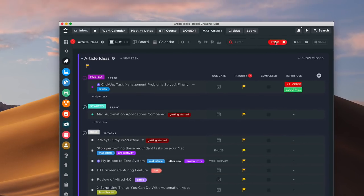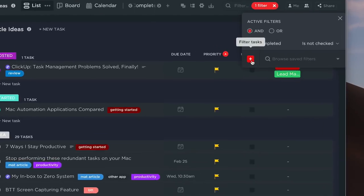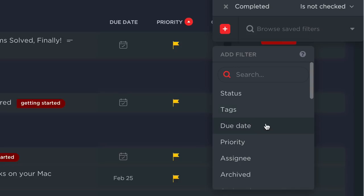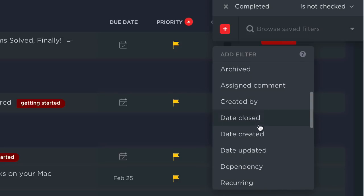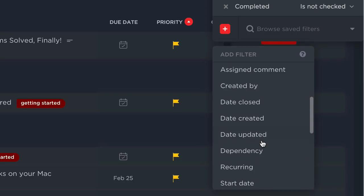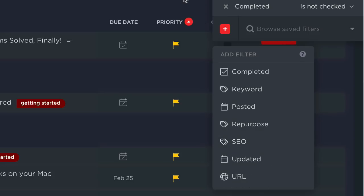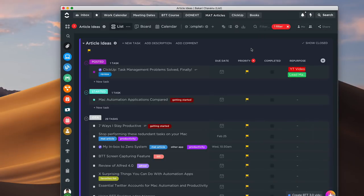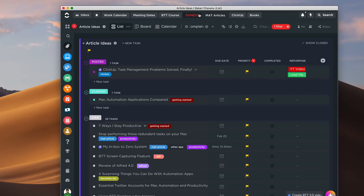The filtering gives you the opportunity to filter by status, tags, due dates, priorities, assignments, date created, dependencies, recurring dates, and items completed. You have a lot of different ways to filter information, and you can save those filters as a list and then create a board out of it.